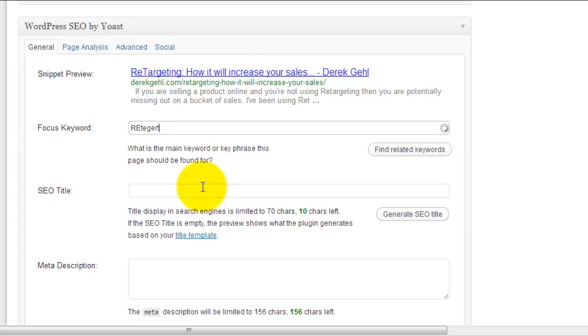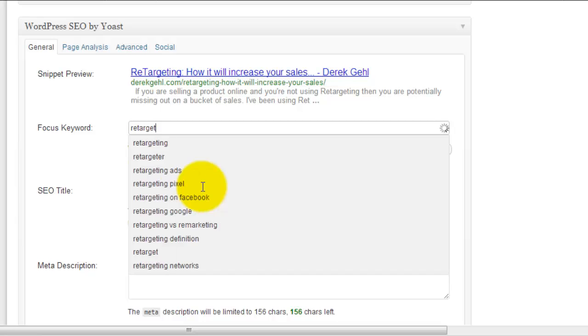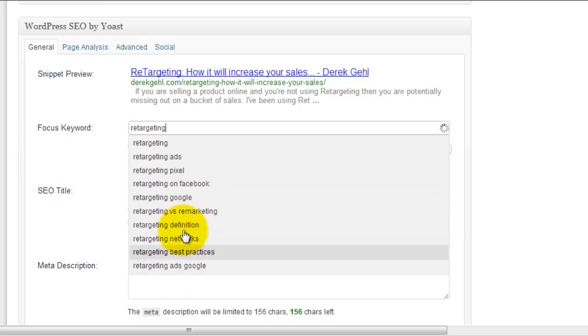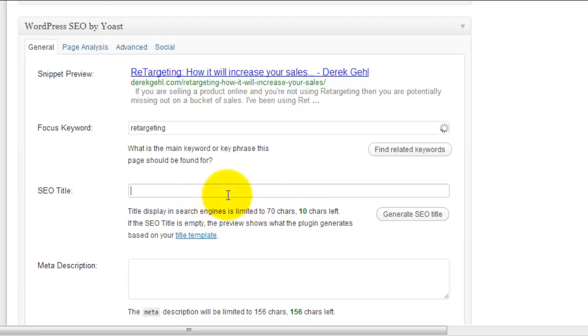Now for this example I'm just going to use the keyword retargeting. Now that said, this would be far too general, but we're just doing this for example's sake. As you can see, it also shows us other keywords that are being searched, which is really cool as well. So there we go, we've added our focus keyword, and then the next thing we want to do is write our SEO title.